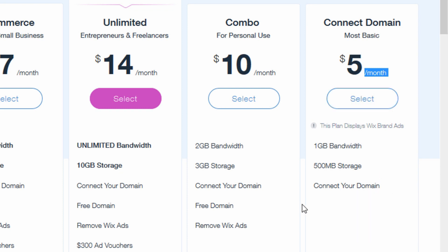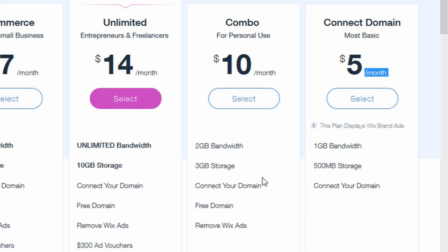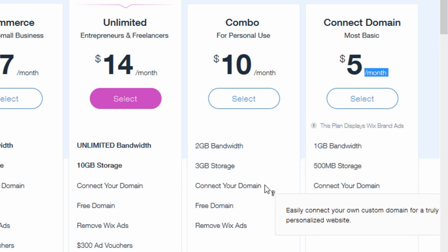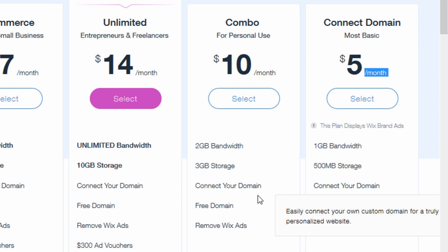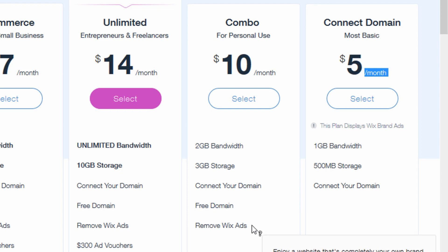If you move up to the Combo plan, you get a little more bandwidth and storage, you can still connect your domain name, they give you a free domain for a year (worth maybe $10 to $15), and they also remove the ads. So probably the biggest reason to upgrade to Combo is to remove the ads from your website.